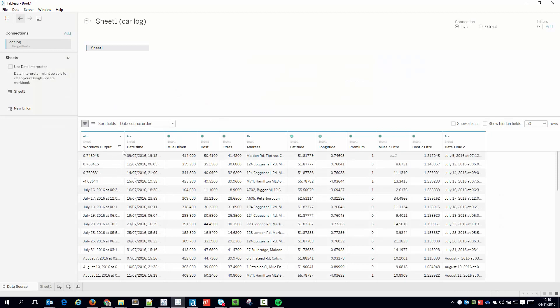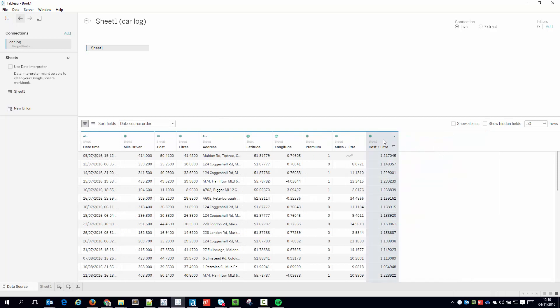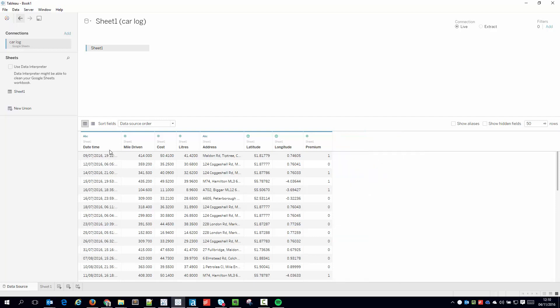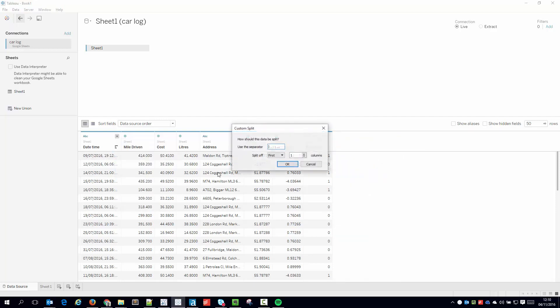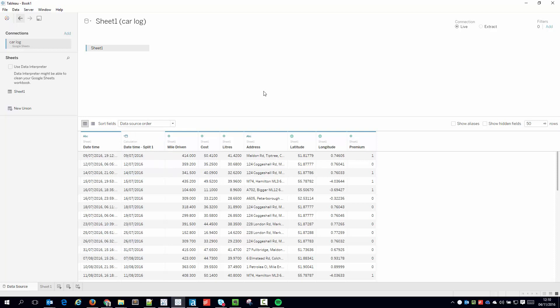So the instant I connect, I know I need to do some data prep straight away. I don't need some of these fields. These two fields here are created in Google Sheets, so I'm actually going to hide them because we're going to do some of our own calculations. And I'm going to use a custom split function just to split out one column which has the date in it. So very quickly I've done some data prep.